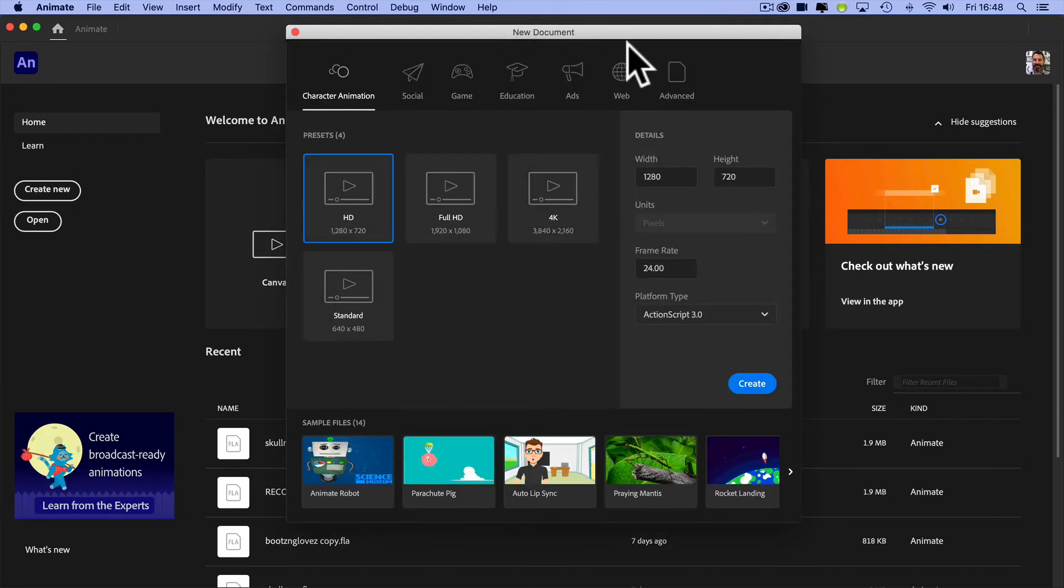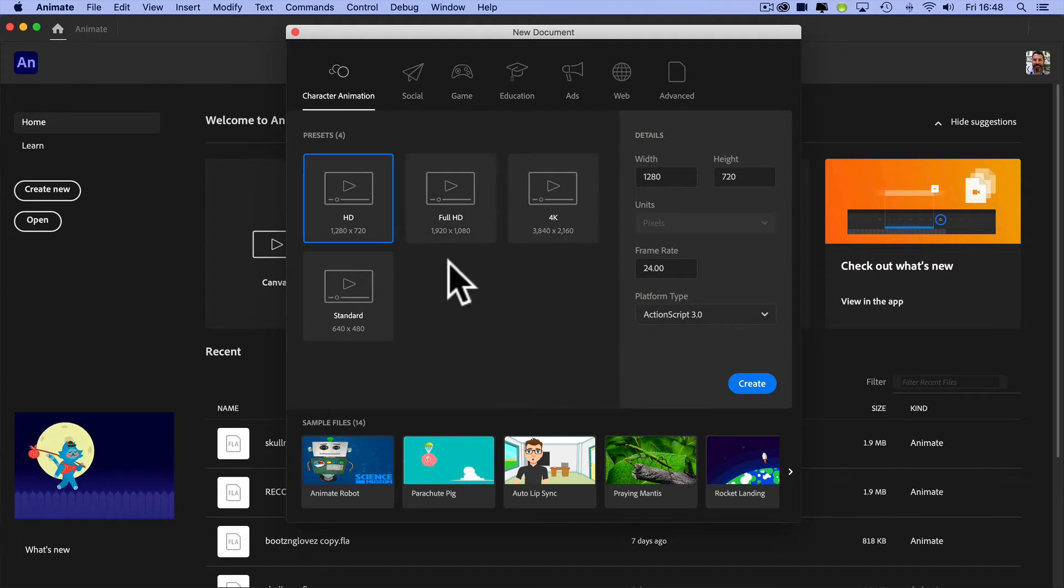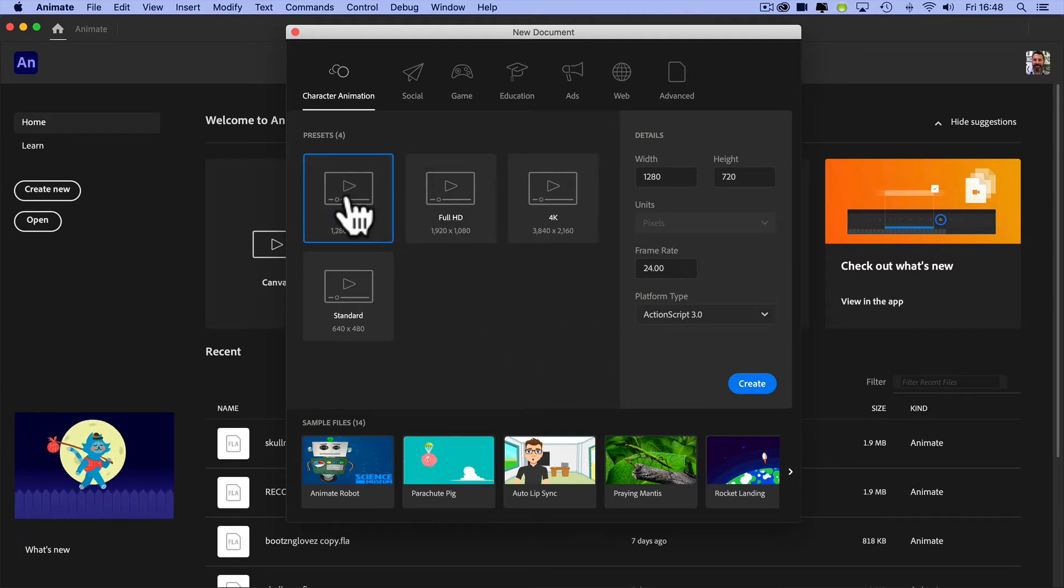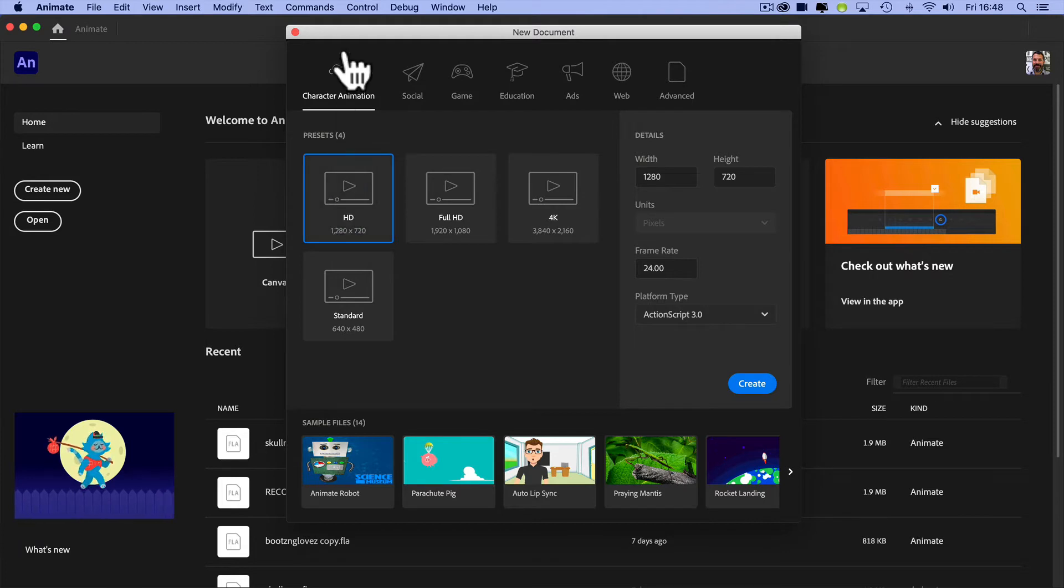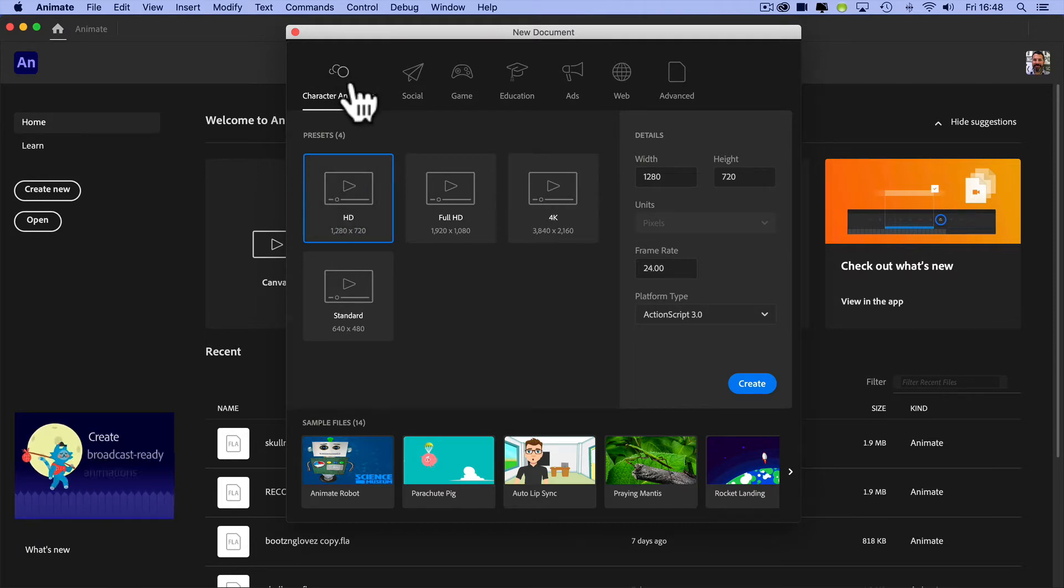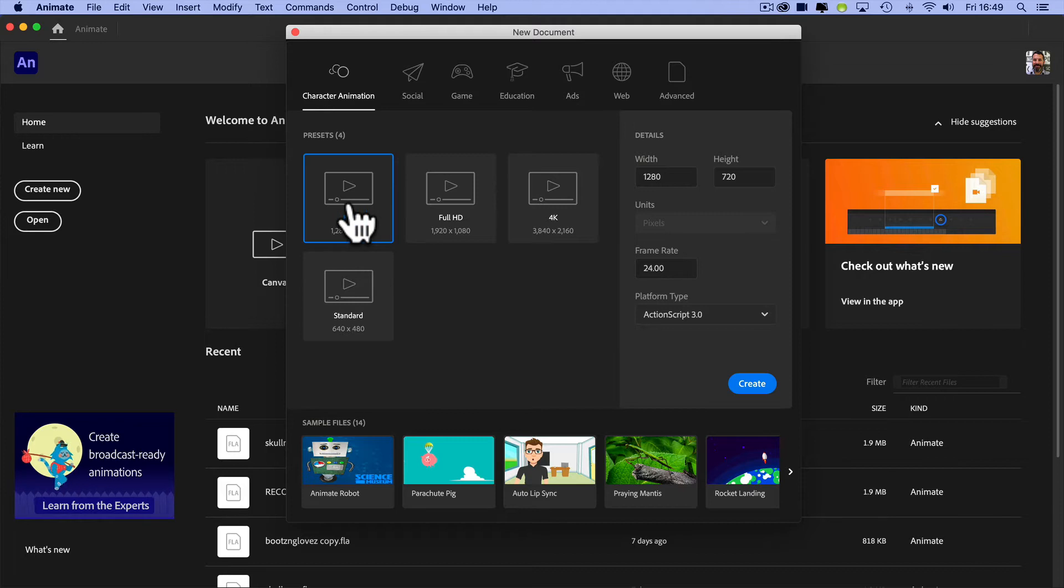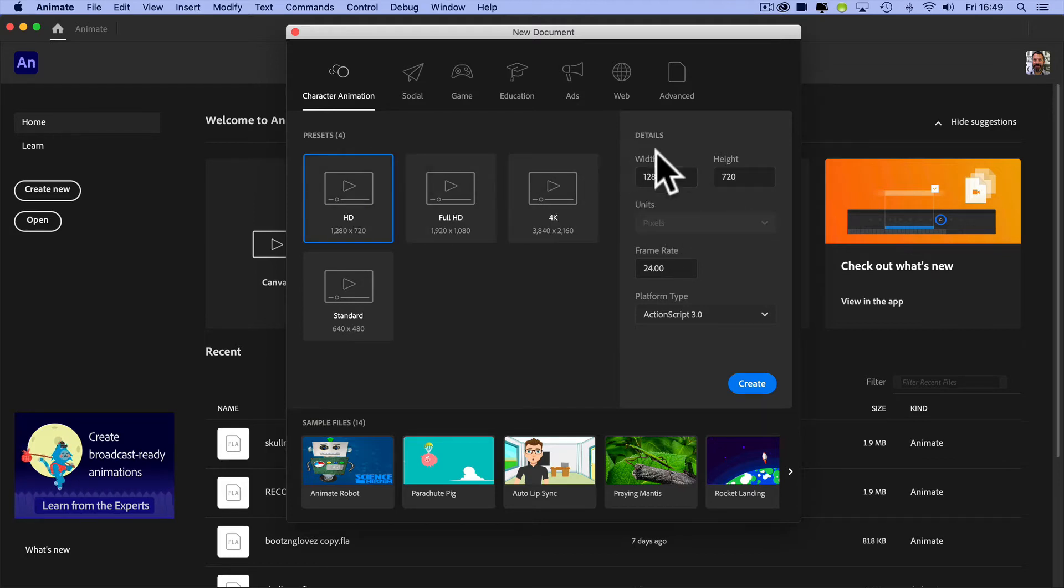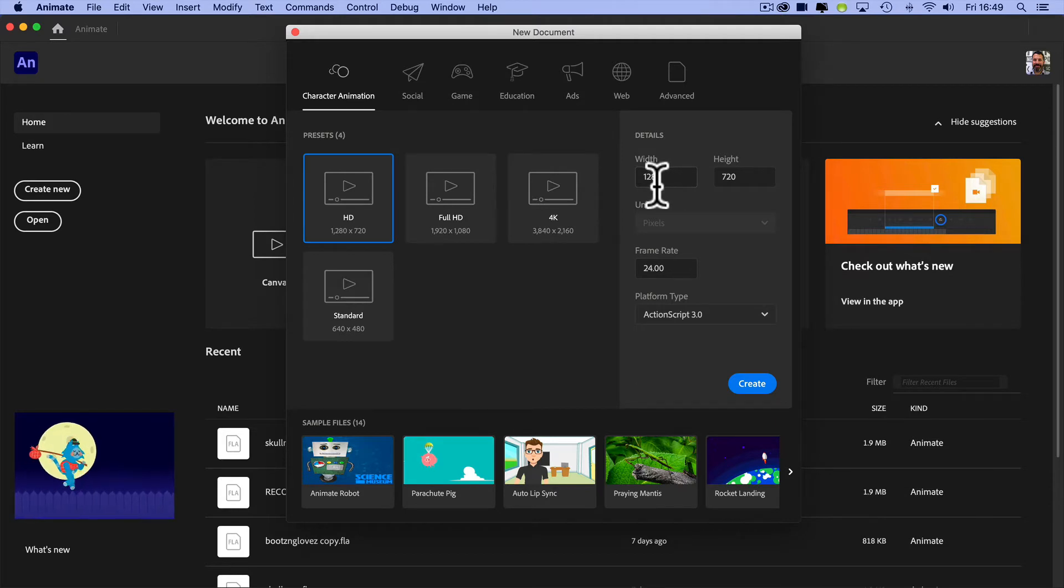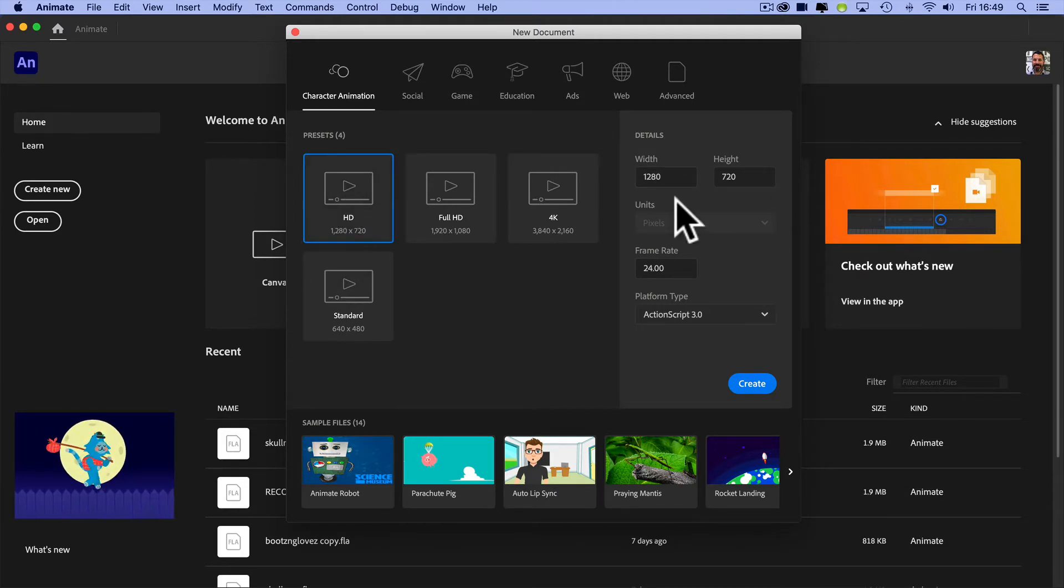And this new document dialog box immediately comes up. For the sake of this series of videos, I'm going to stick with using the character animation option, the HD, which means it's 1280 by 720 pixels wide and high. And that's just enough space for me to do animation in. You can pretty much do whatever you like, but that's just a good one to start with. And that's what I'm using for this series.